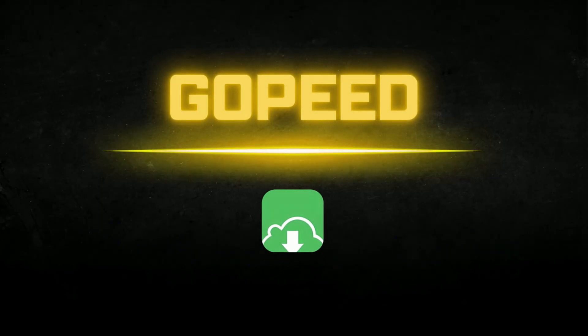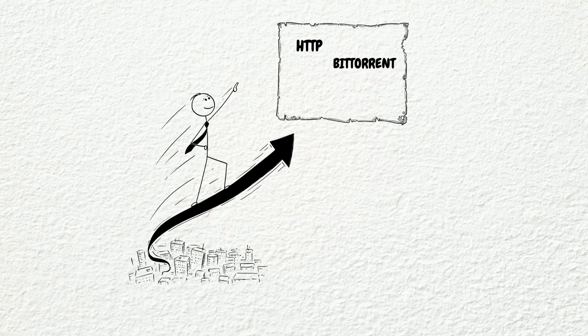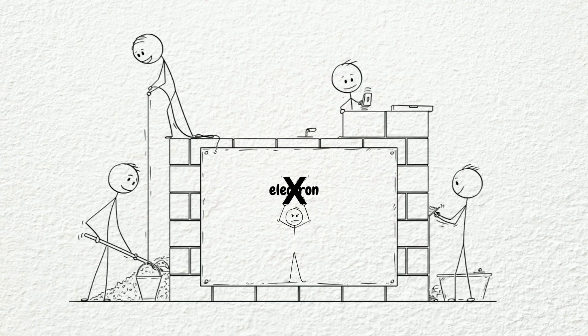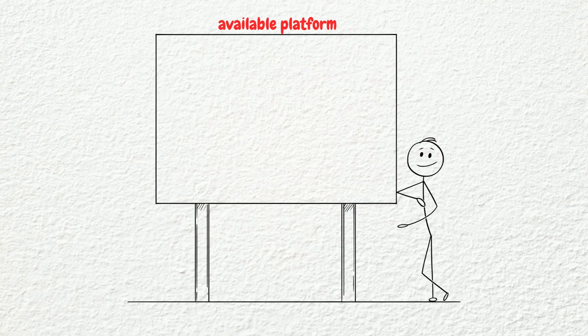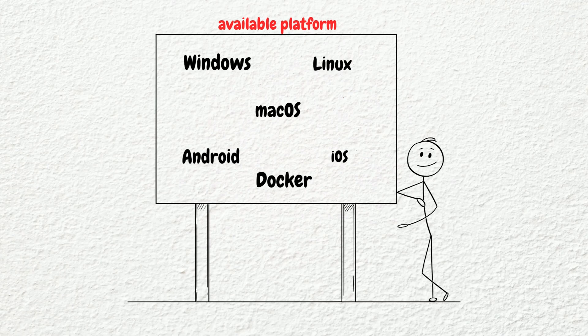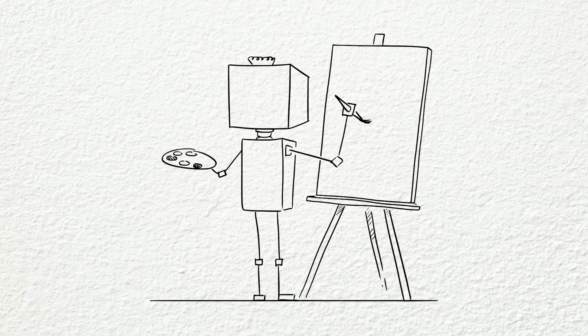At number four, we have Gopeed. Gopeed is a modern open source download manager that supports HTTP, BitTorrent and Magnet links. Built without Electron, it's available across multiple platforms, including Windows, Linux, Mac OS, Android, iOS and Docker. It features a clean material design interface with dark mode support.